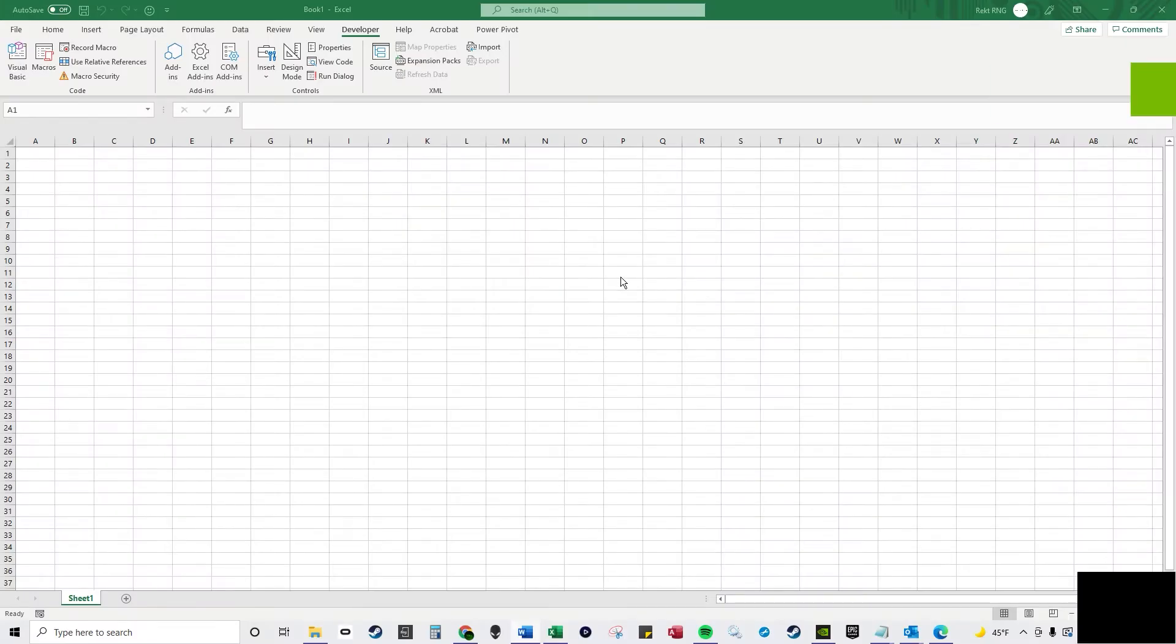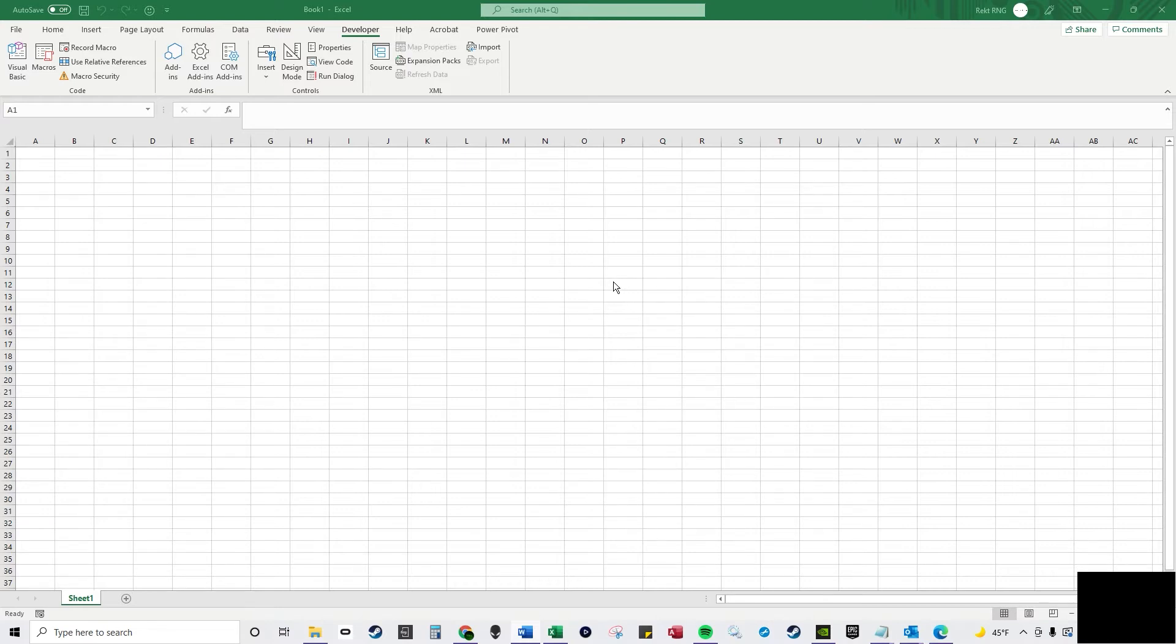Hey, in this YouTube video, I'm going to teach you about personal macro workbooks. So whenever you record a macro, you can select to save it in a personal.xlsb, which is a binary workbook located in the hidden Excel start folder in the file explorer.